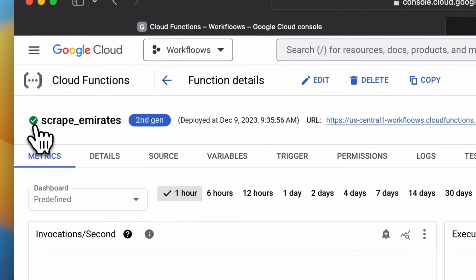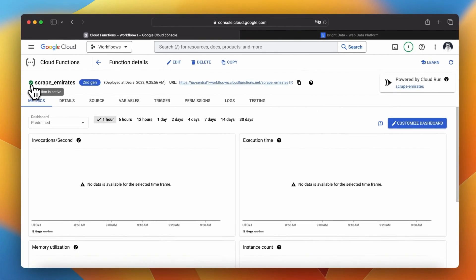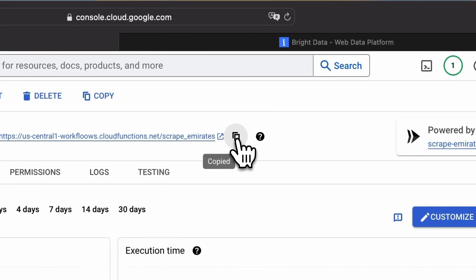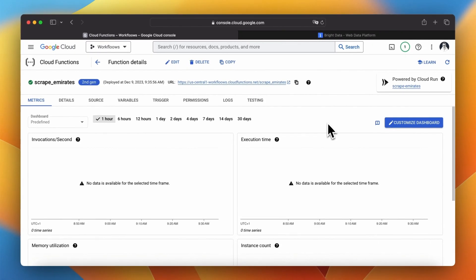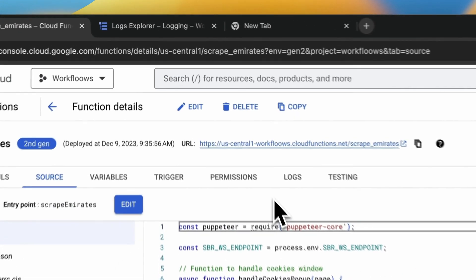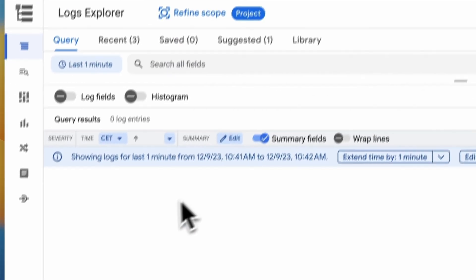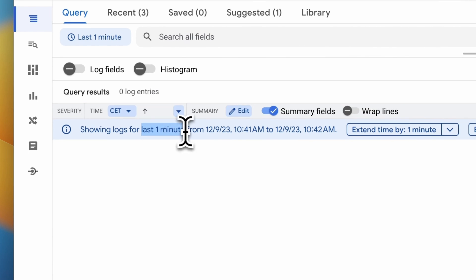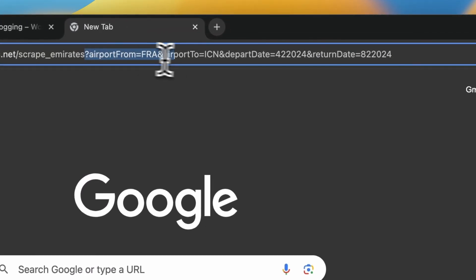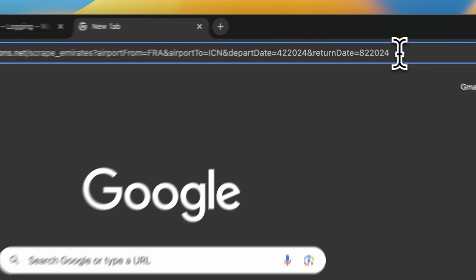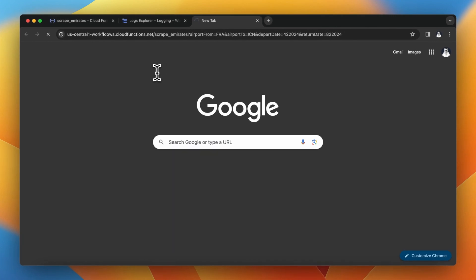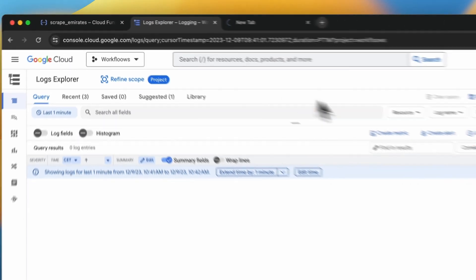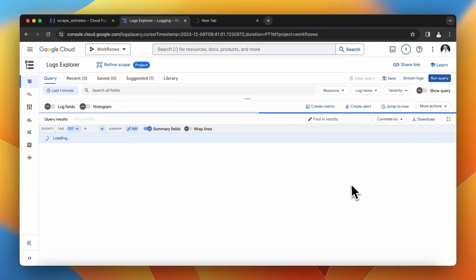In the function details we can find also a unique URL of our function which will be used as its trigger. We can now test our function in the easiest possible way by triggering it in the browser. For the test execution I've opened a separate logs window and set the logs history range to one minute in order to see only the most recent notifications. I've also added to the function address example values of airport and date parameters.